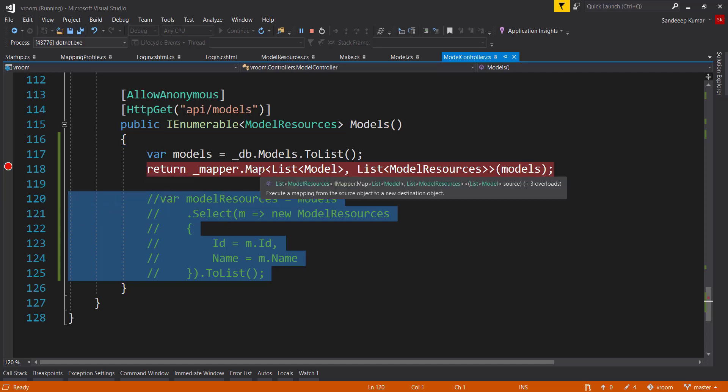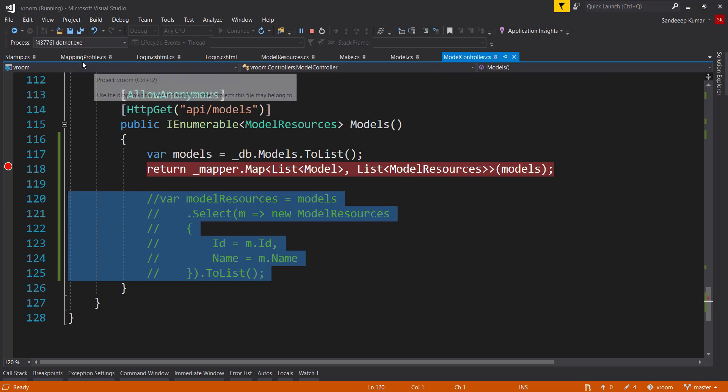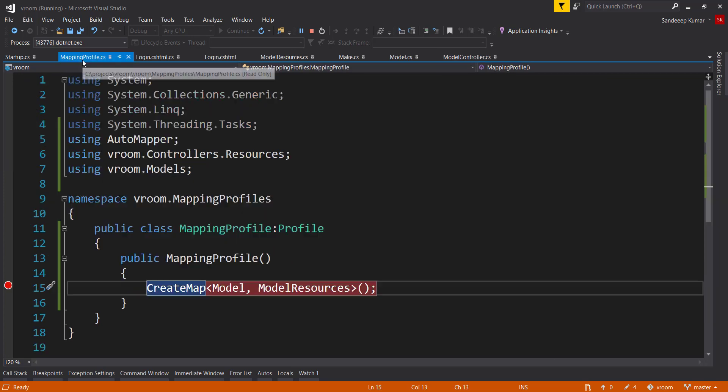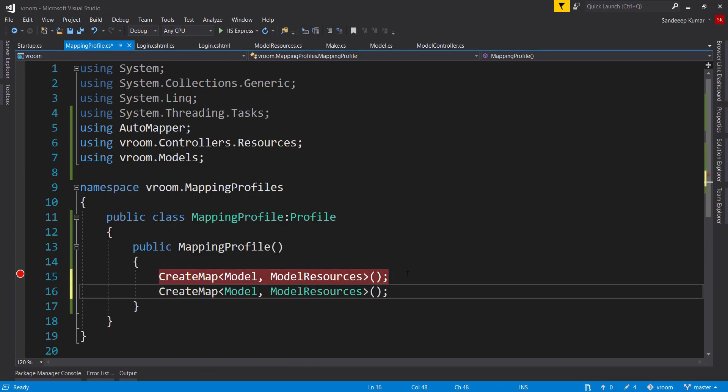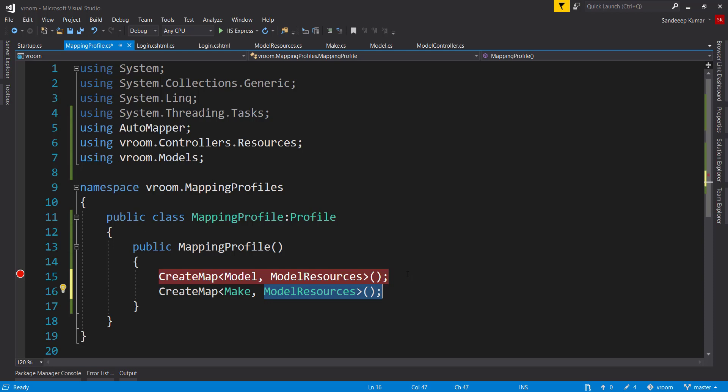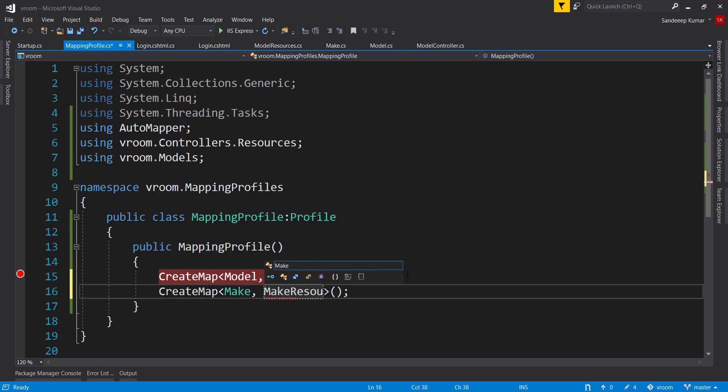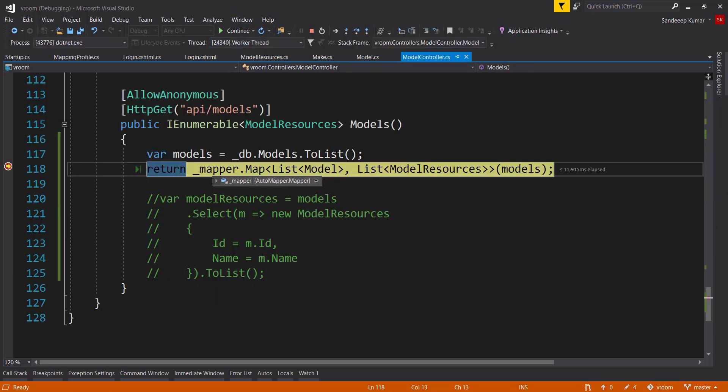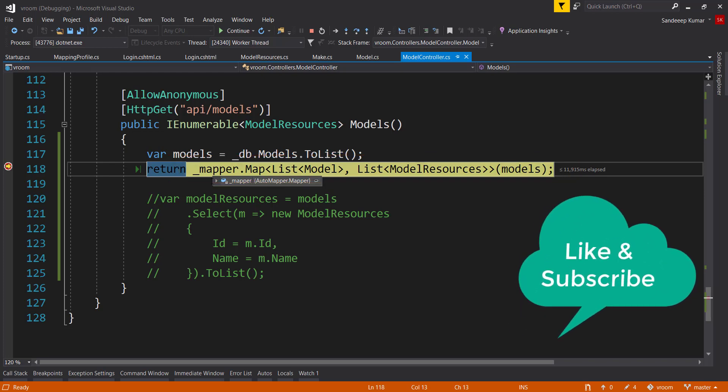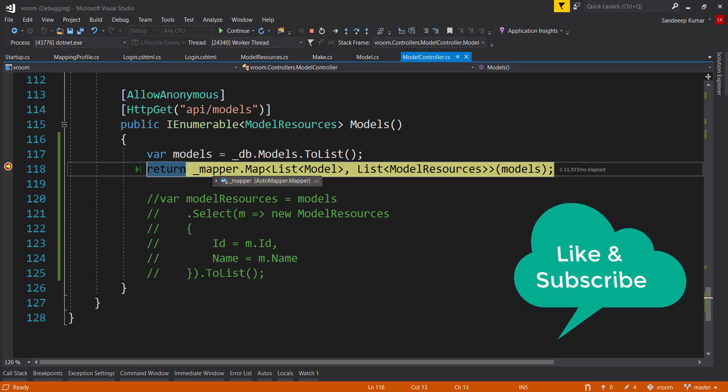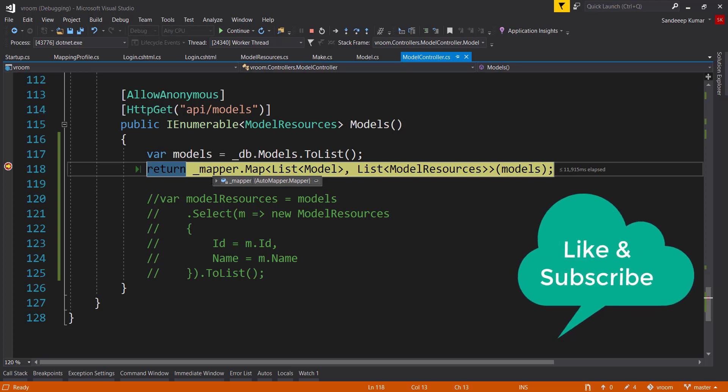In case we need to map more objects, we just need to create map in mapping profile class, like this, and use it using mapper.map anywhere in our project using single line of code. Hope you like it, and please don't forget to press the like button and subscribe our channel to get the alerts for the videos we upload.